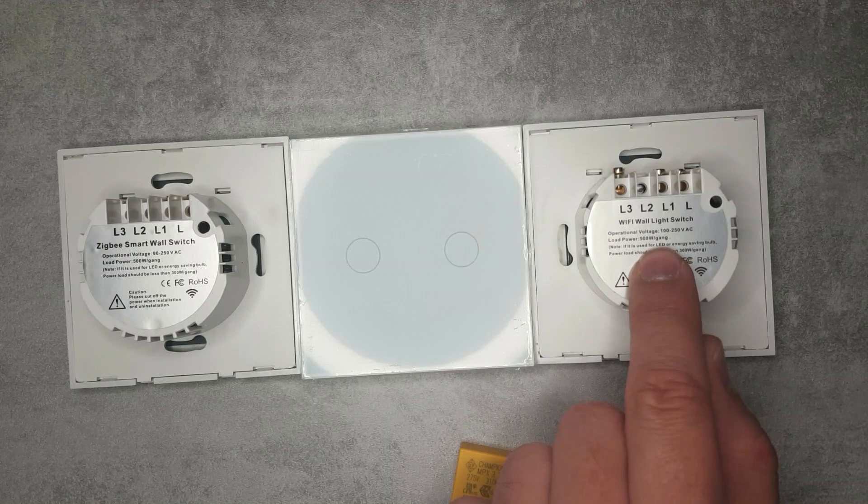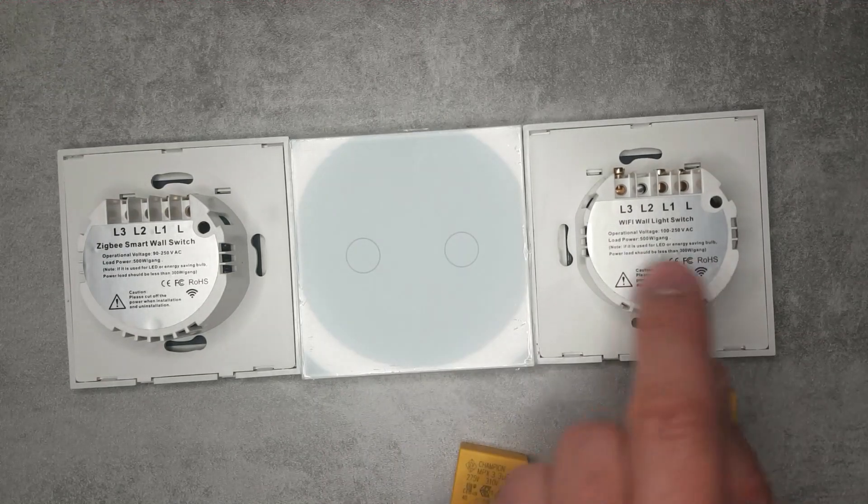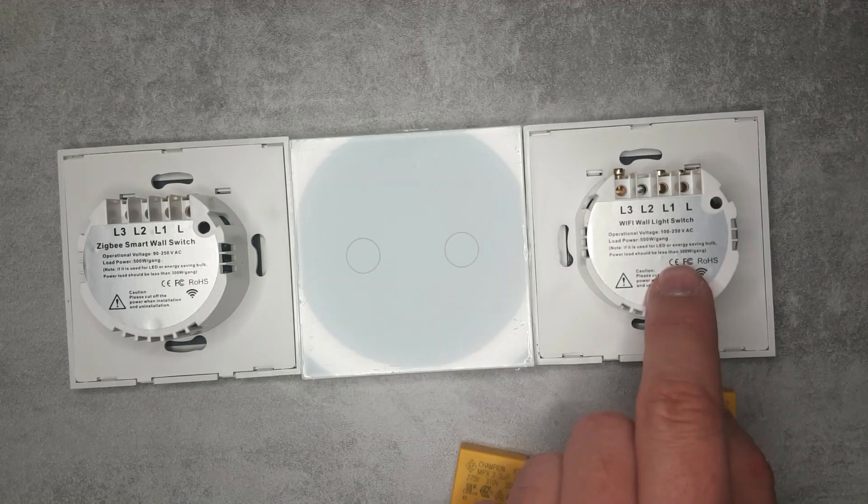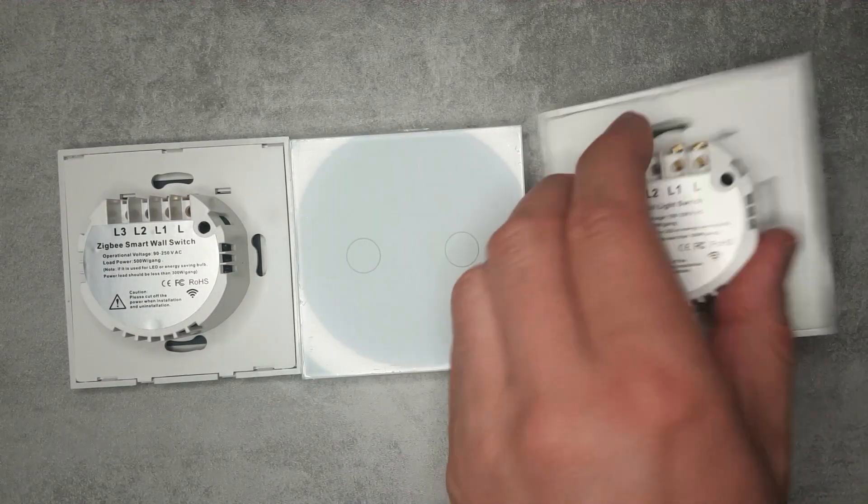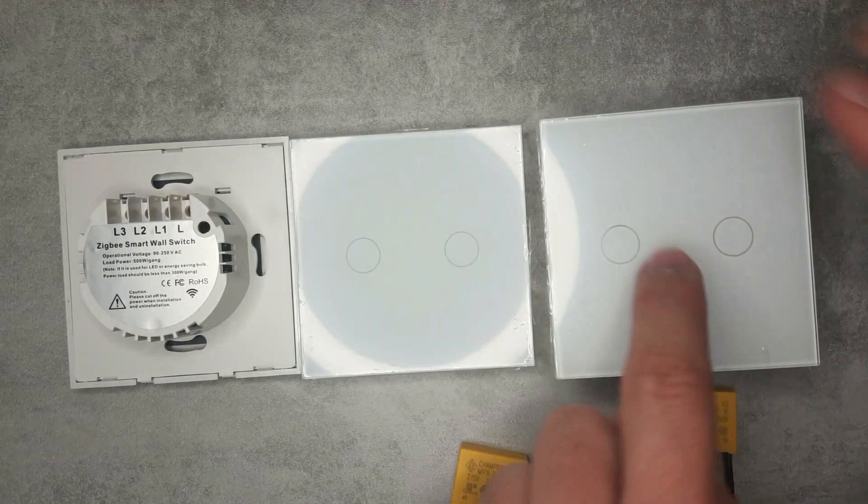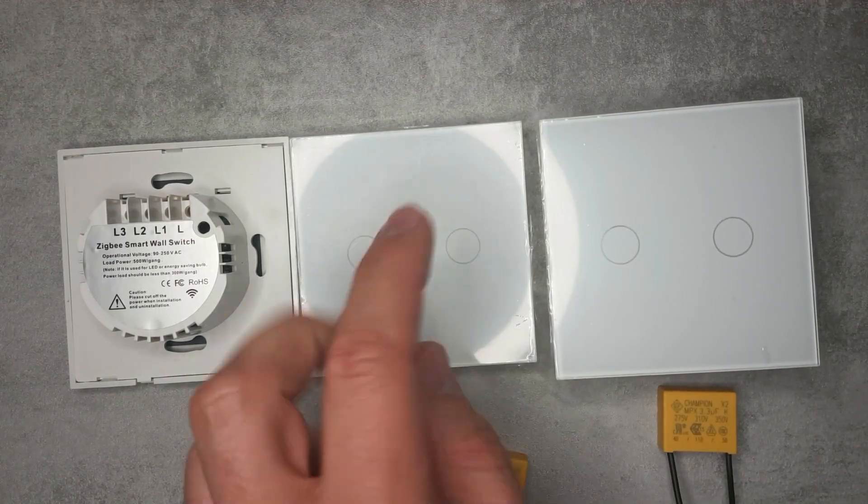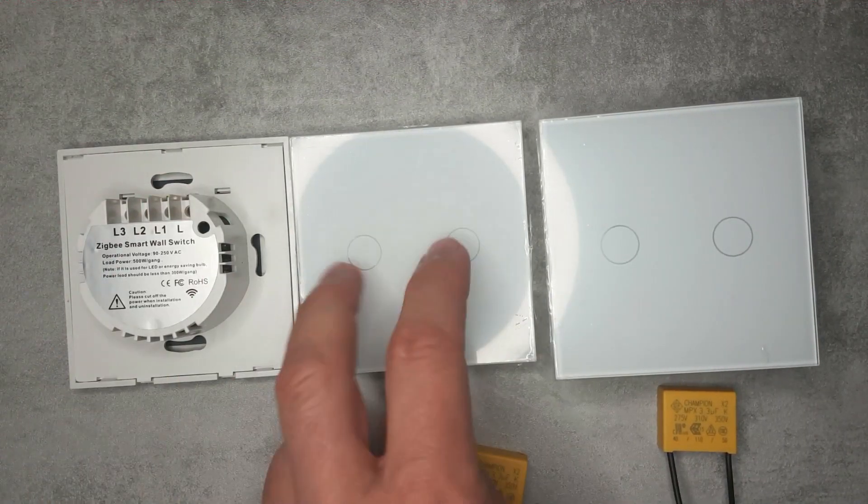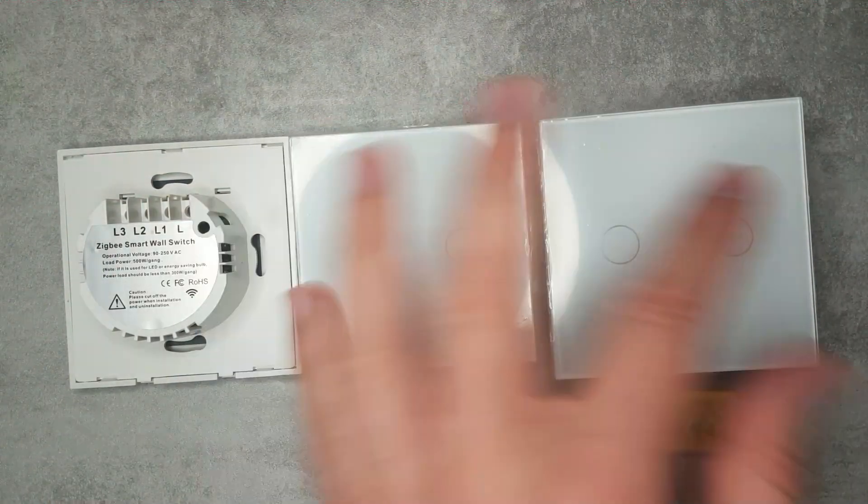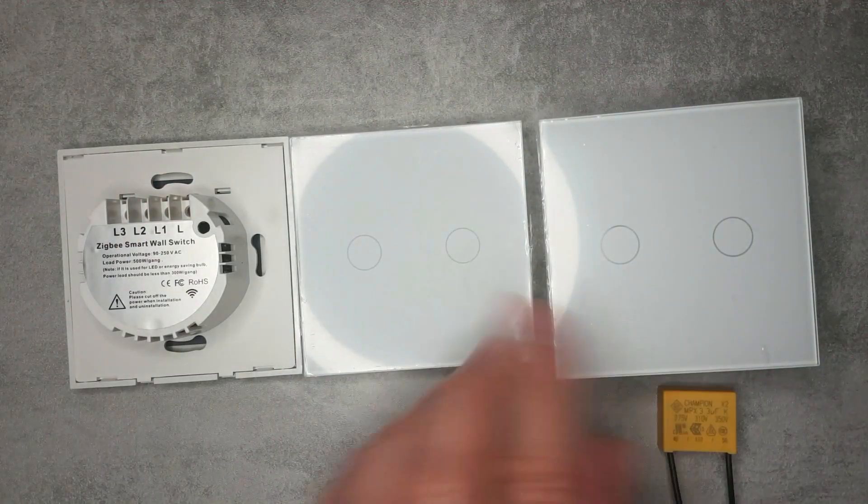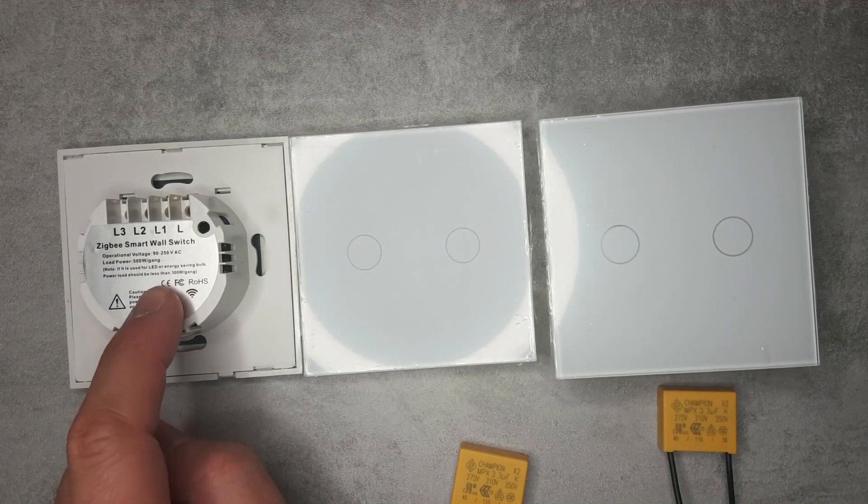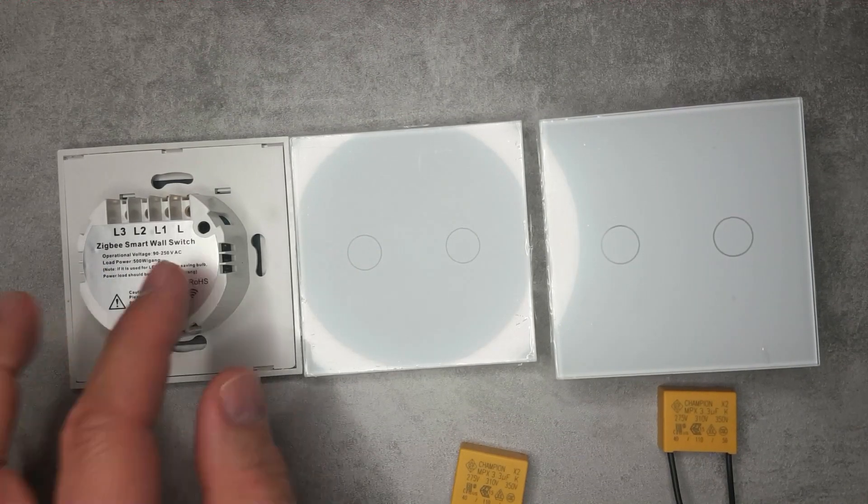But I think this is the first one which also uses RF, so you can easily pair a second switch to it and do two-way switching.